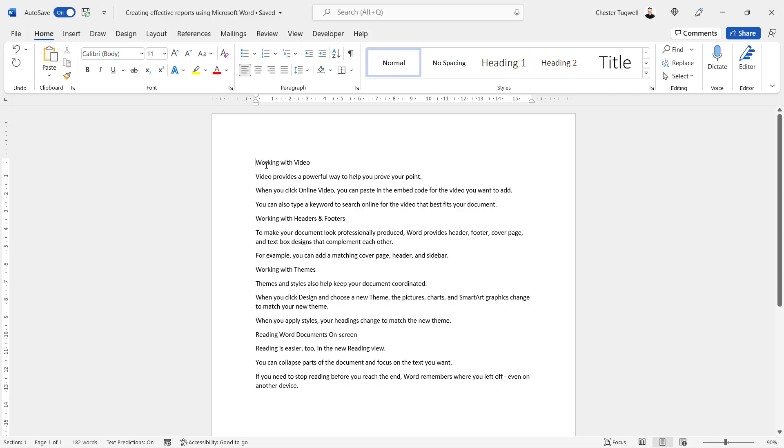Now these headings need to have the Heading 1 style applied to them for this to work properly. So what I do is I click in the first heading, on the Home tab of my ribbon, go to the Styles gallery, and I'll click on this Heading 1 style.